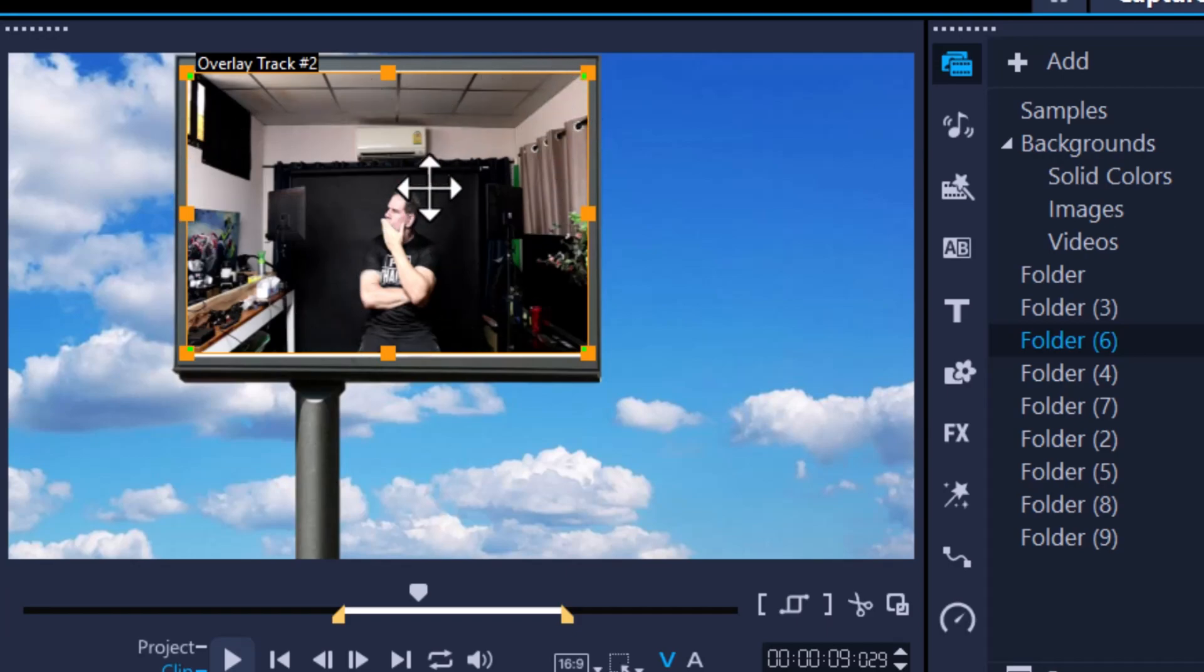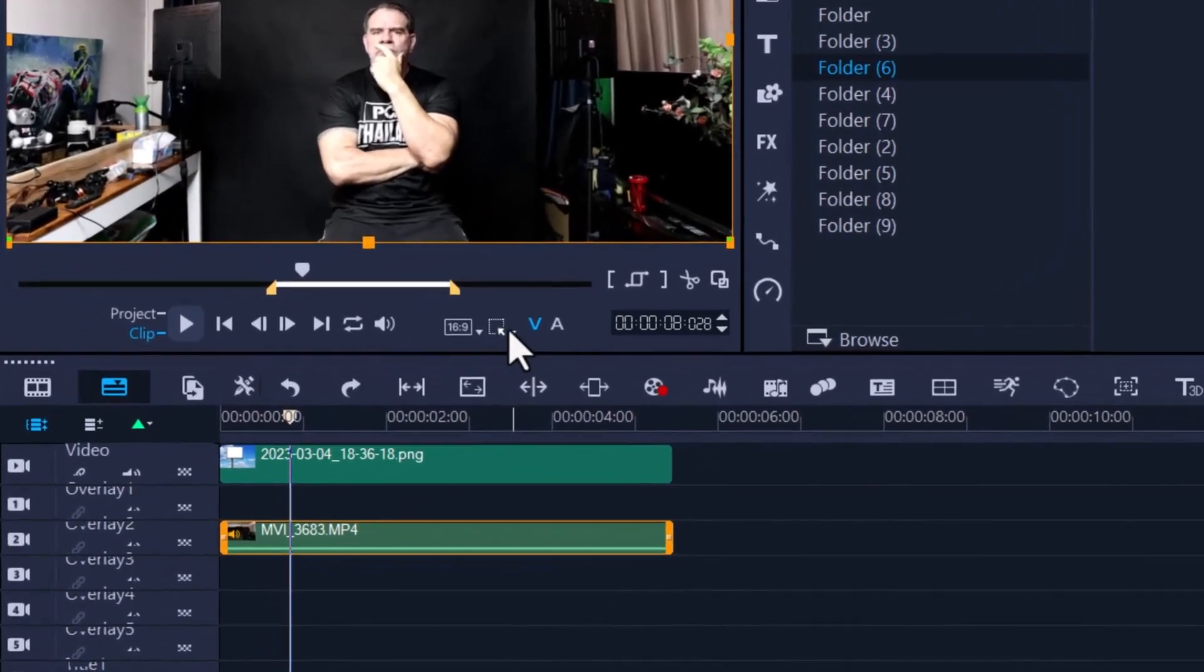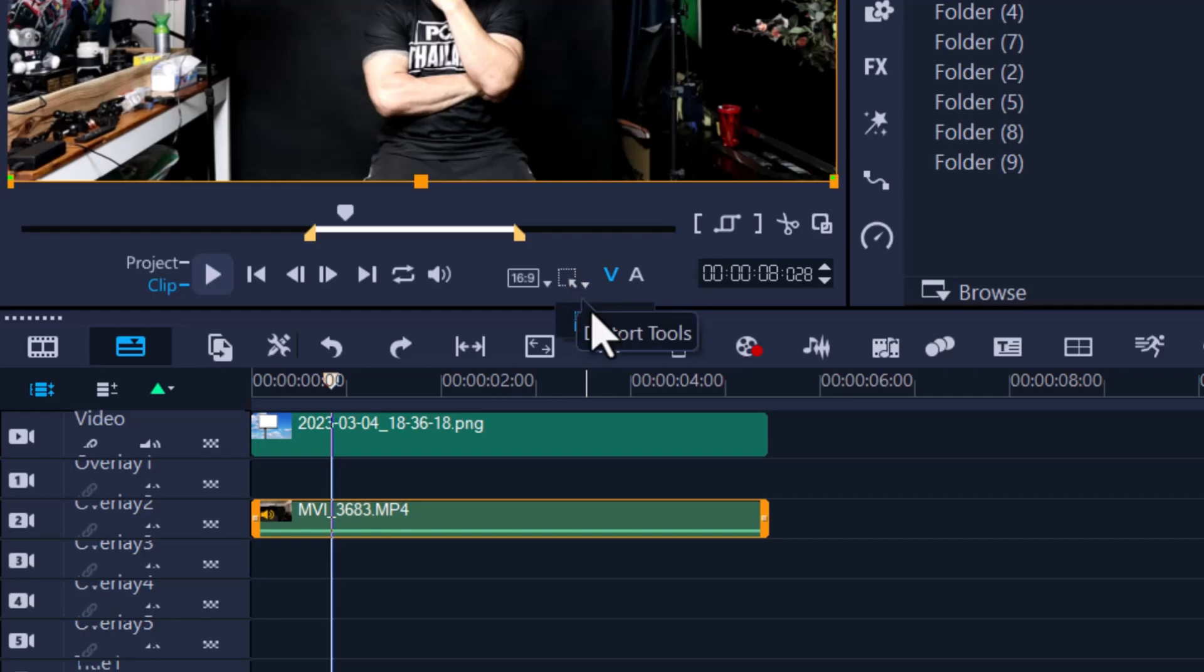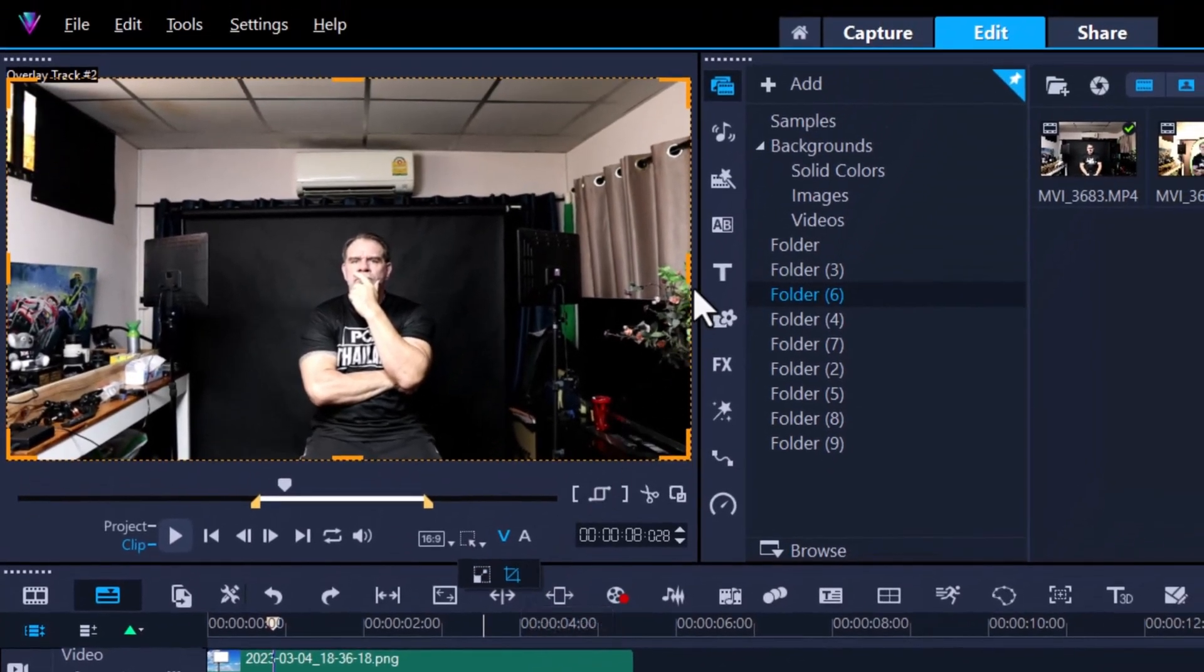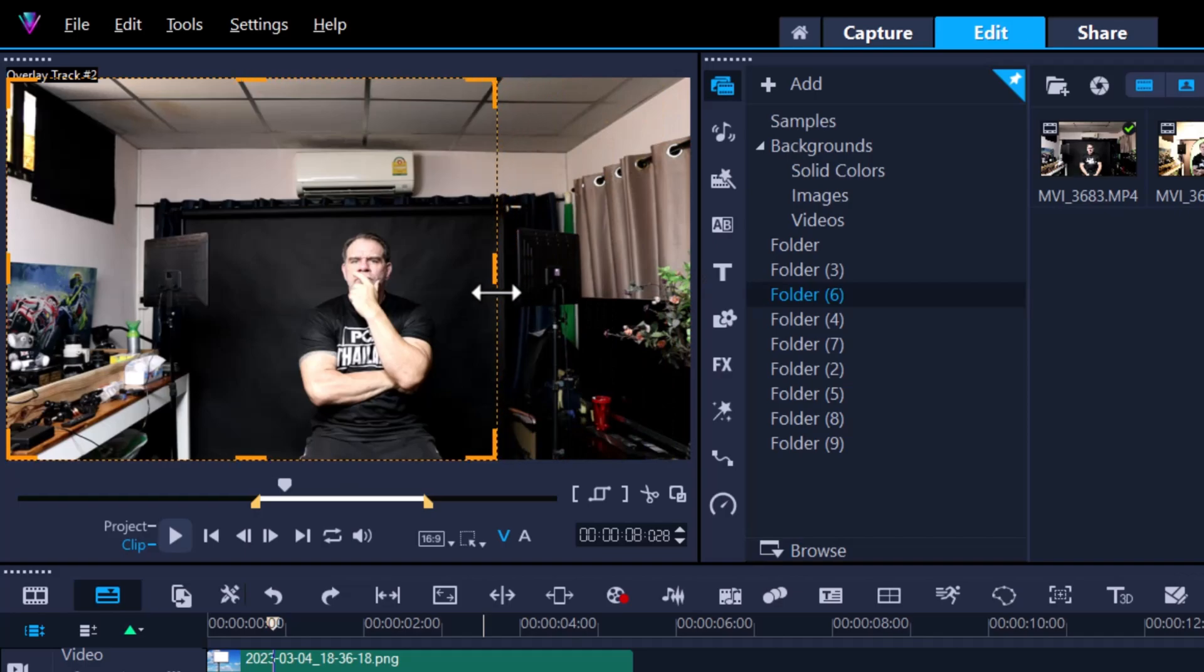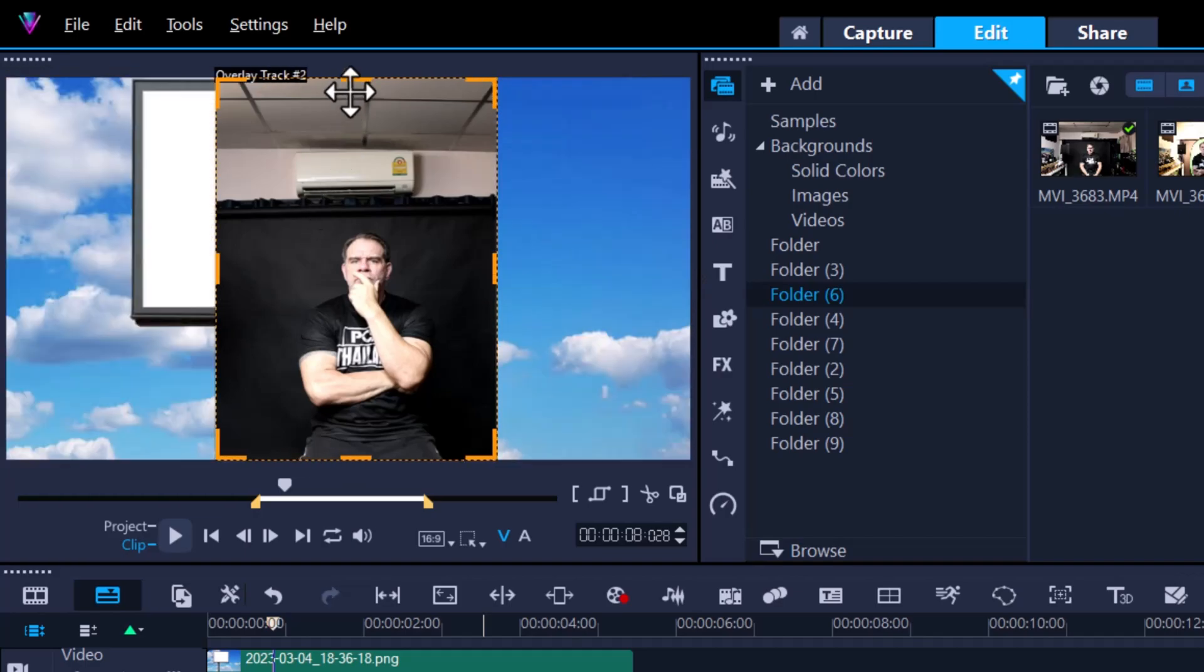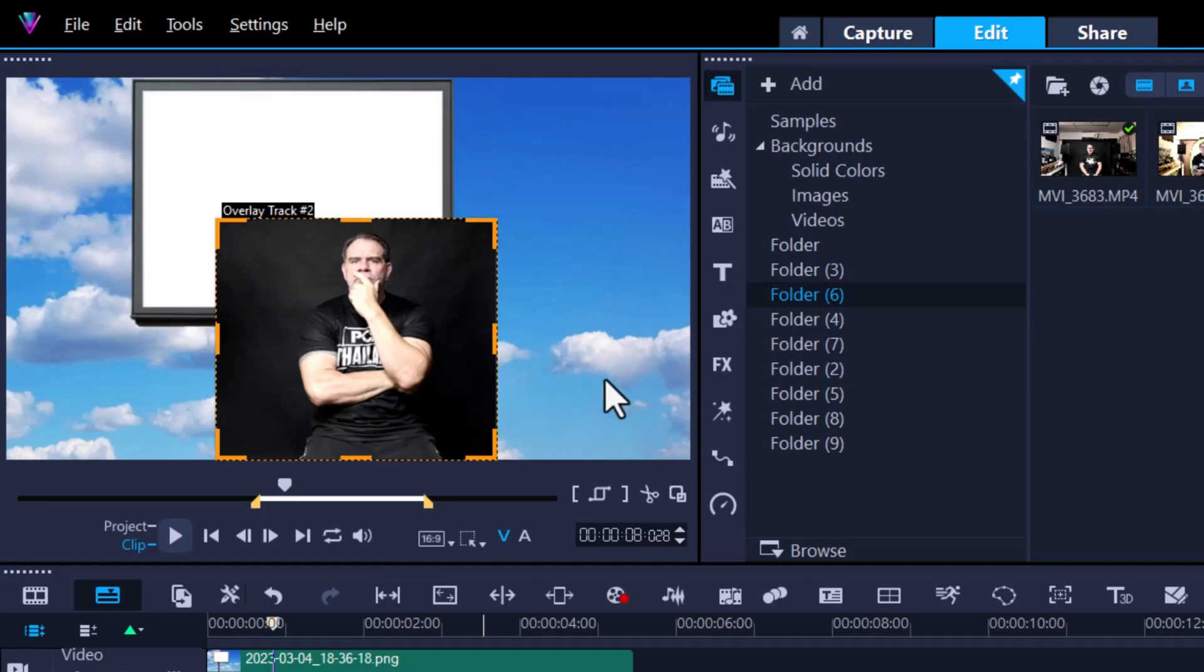So how do we do this? Quite easy actually. We simply just highlight the clip and use the distort tool. Then we go into the crop mode - look at that, so easy - and then all we need to do is cut out all the footage that we don't want. As simple as that.